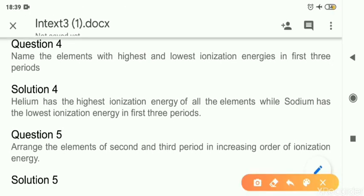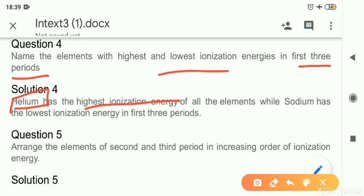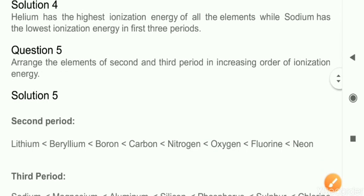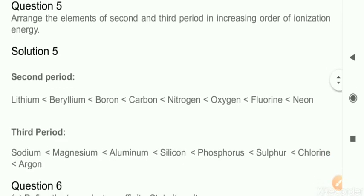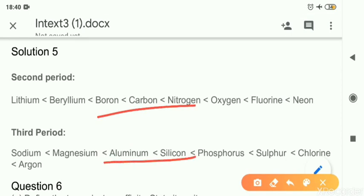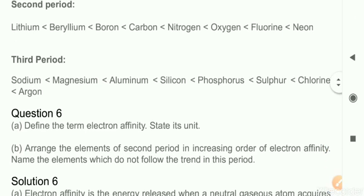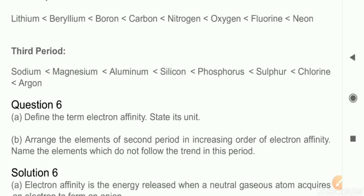Question 4: Name the elements with highest and lowest ionization energy in the first three periods. Remember, they are asking only about the first three periods. The answer: helium has the highest ionization energy because it is on the extreme right of the periodic table in the first three periods. The element with the lowest ionization energy in the first three periods is sodium. Question 5: Arrange elements in order of ionization energy in the second and third period — left to right, ionization energy is increasing, so write elements in the order they appear in the period.